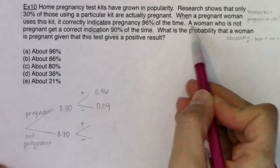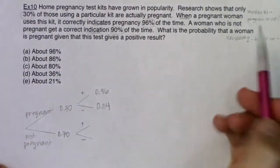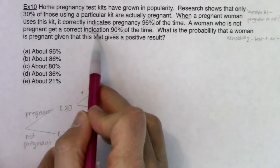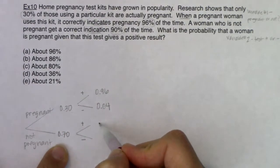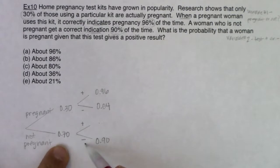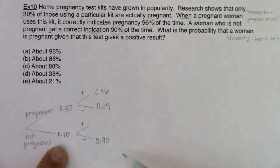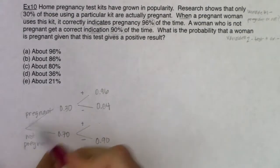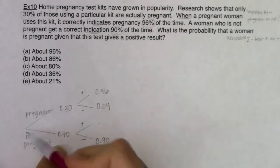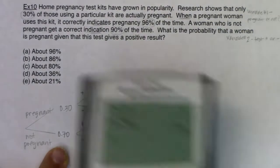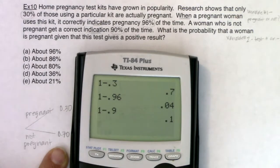A woman who is not pregnant gets a correct indication 90% of the time. If you're not pregnant, the correct indication is a negative test result. So I need to be careful: the 90% goes on the negative branch under not-pregnant, not the positive branch. That means 10% — from 1 minus 0.9 — goes on the positive branch under not-pregnant. That positive branch for not-pregnant is the false positive.